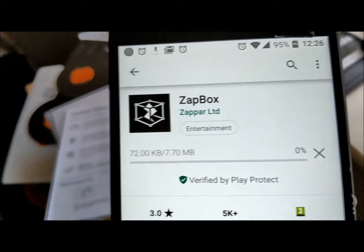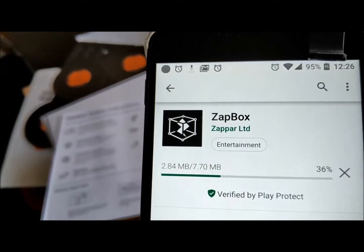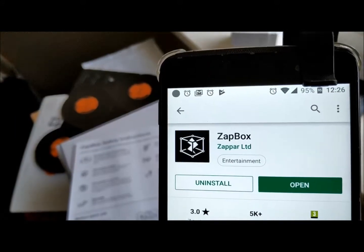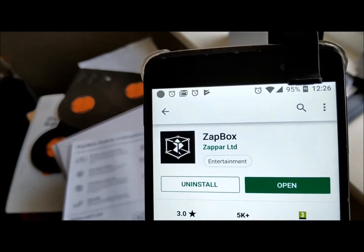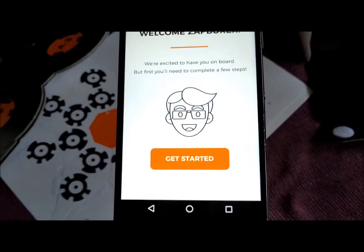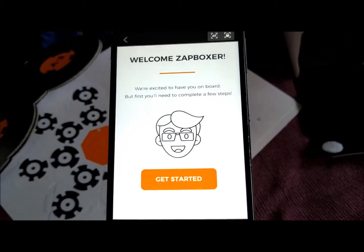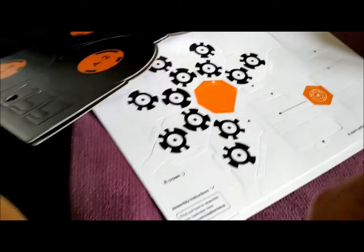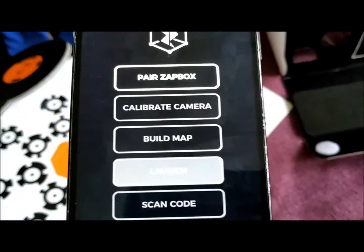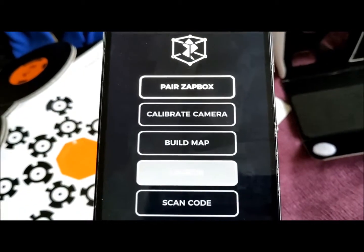This will be the end of the video. I will put in another video. Let's start with the video. I will show you how to use this video.